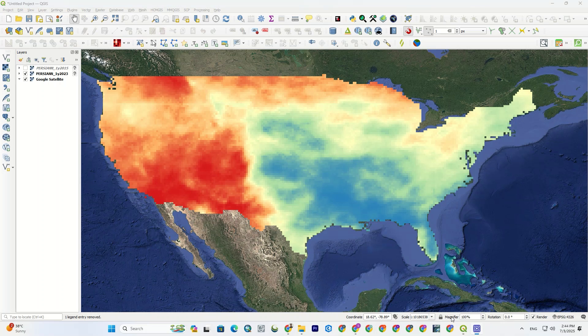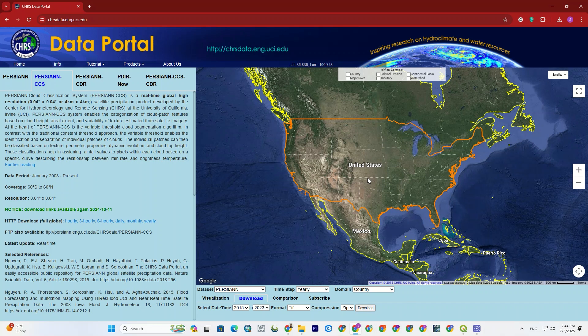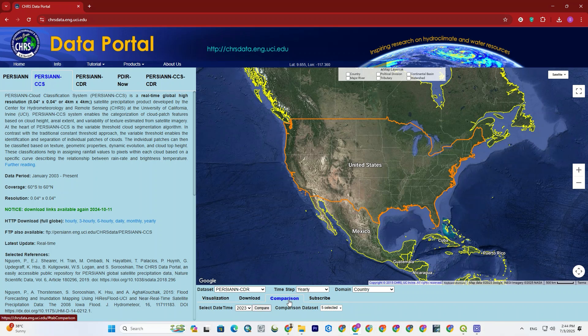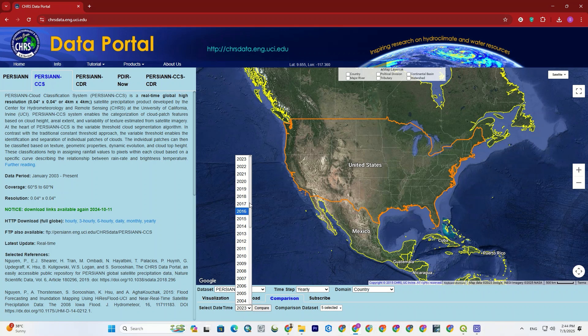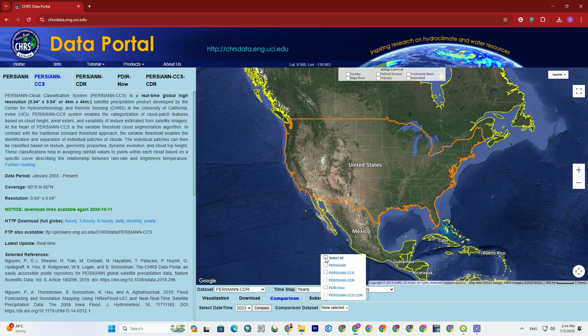Let's go back to the website. We're not completely through with that. Okay, next to the download tab, there's a comparison tab. Here, we can compare datasets by selecting the desired dataset. For example, I select the date time, and from comparison dataset, I select all, then hit the compare.